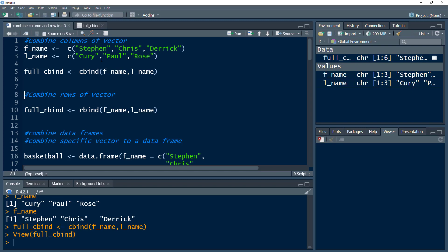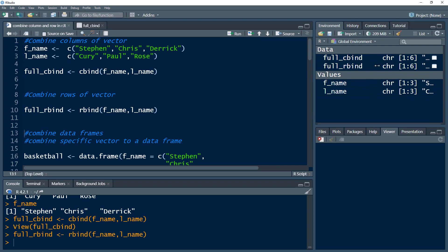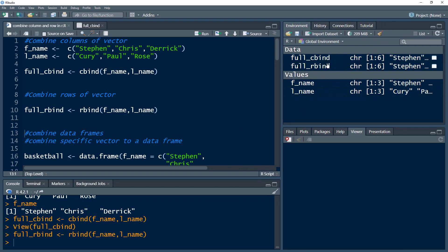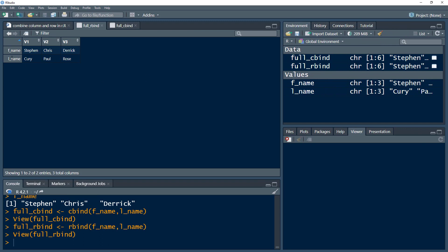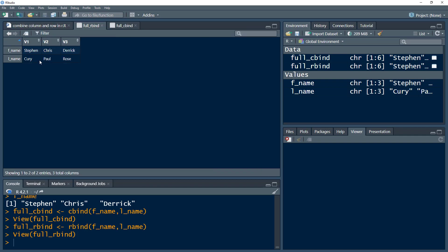If you want to combine these as rows, then we use rbind, which stands for row bind. The syntax is the same — we write the function rbind and specify the vectors we need to combine. Press Ctrl+Enter and we get our rbind result. This is now combined as rows, so the first row would be the first vector and the second row would be the second vector.